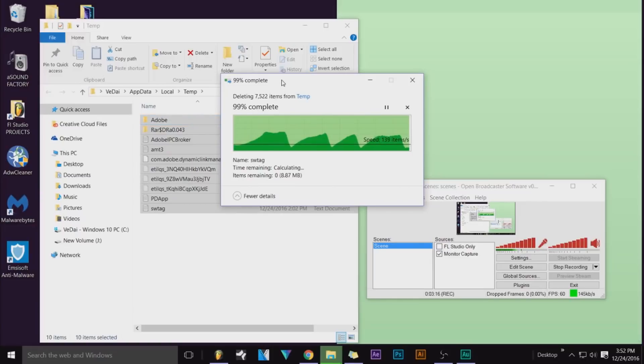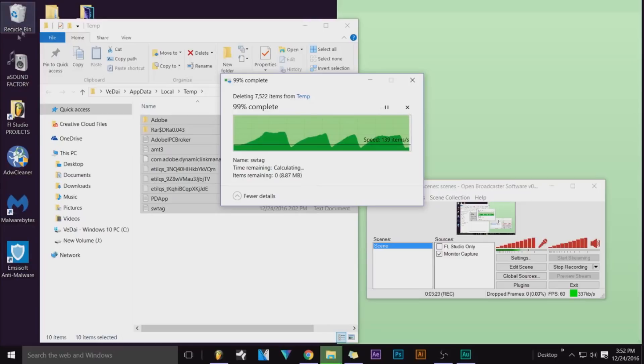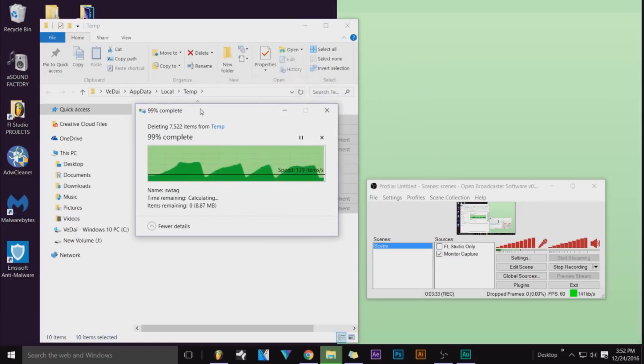It's almost done. I think this deletes it permanently, but I usually just go up here and right-click and delete everything anyway.